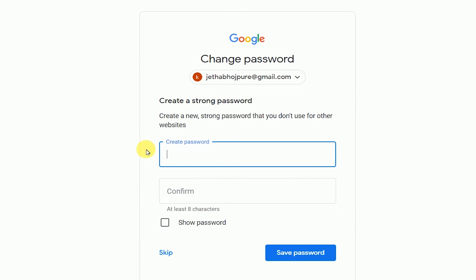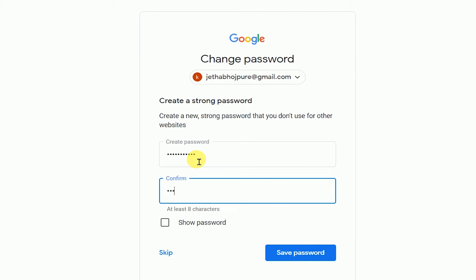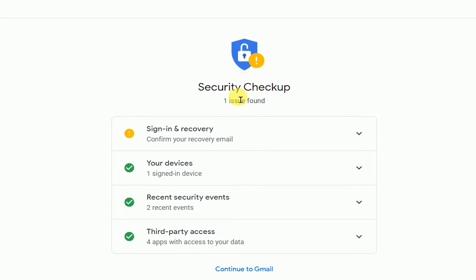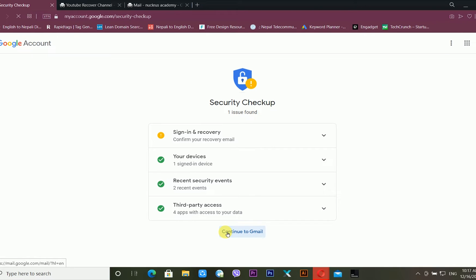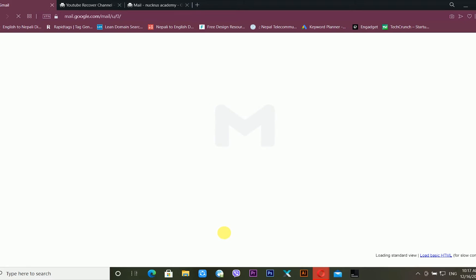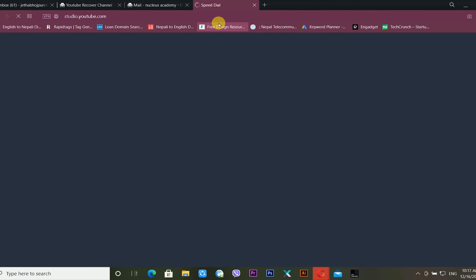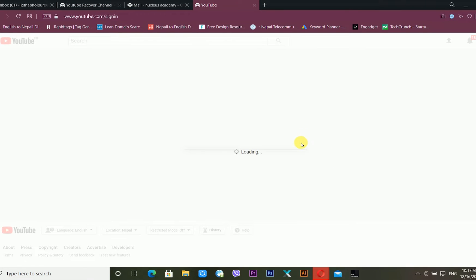Now I am able to recover my YouTube account easily. Google gives me a new window to create a new password, so I type a new password and confirm it. Then I click 'Save Password.' It tells me to check the security checkup — one issue found — but I am skipping that and clicking 'Continue to Gmail.' My Gmail account is successfully recovered.